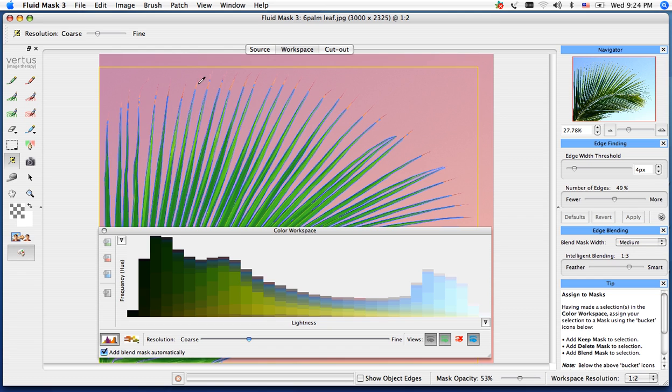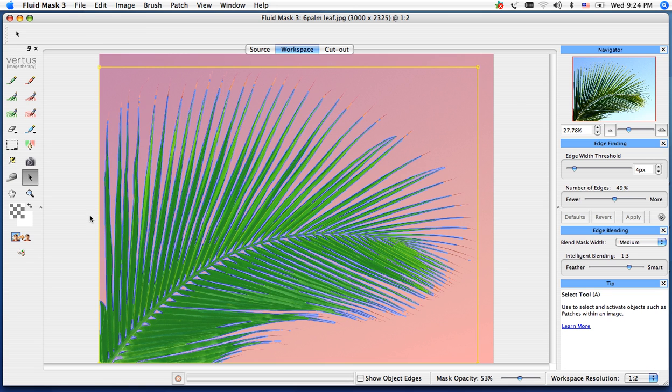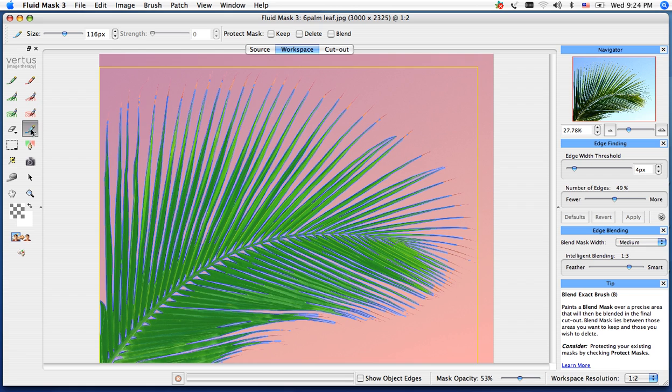But notice the tips of the palm tree we couldn't really find. So we're going to close out our color workspace. I'm just going to use our blend exact tool, which is the blue pen located right underneath your red pens.